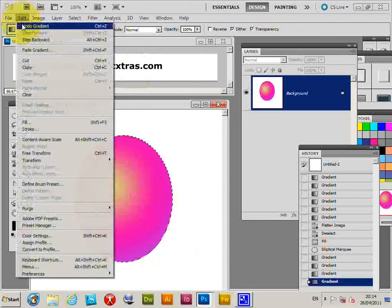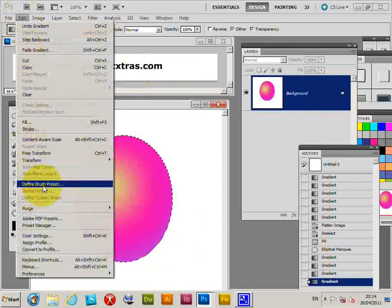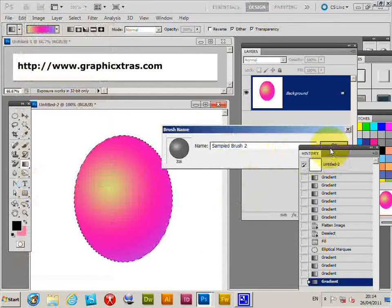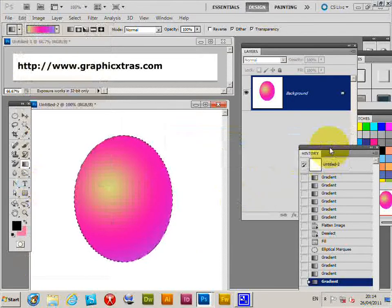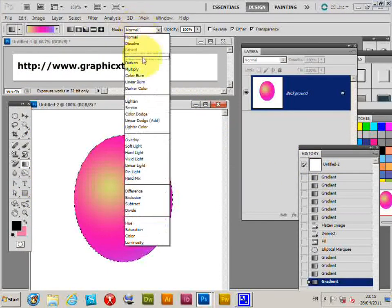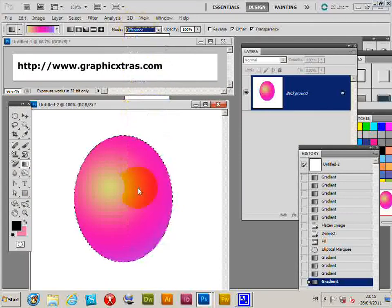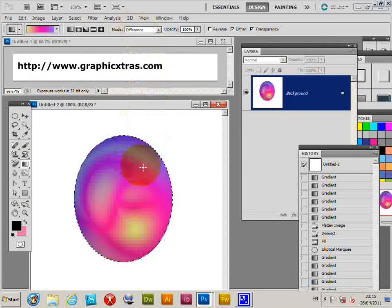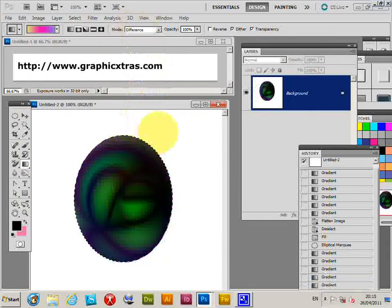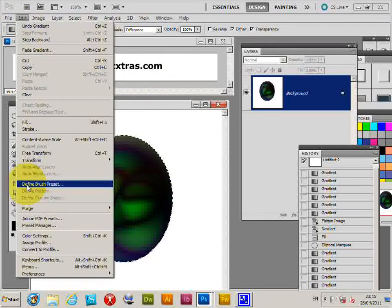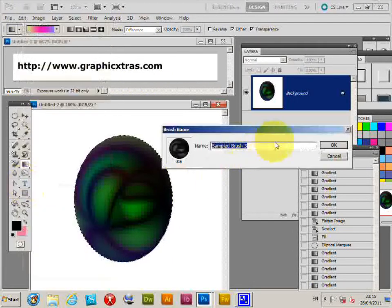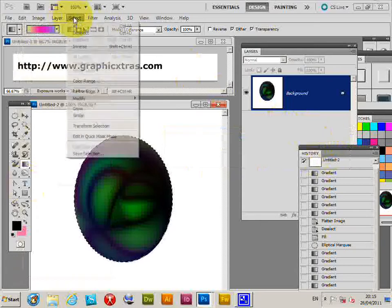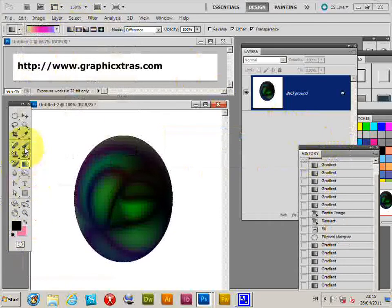So edit, define brush preset, click OK. Now also you can of course go normal, difference, and you can create more unusual colors. And then go edit again, define brush preset, click OK.